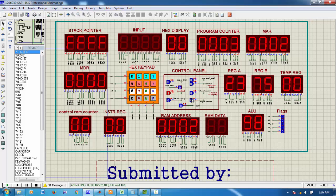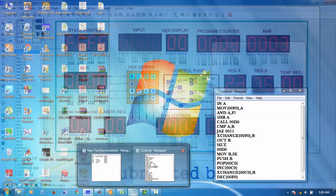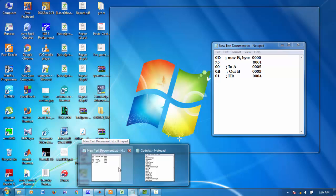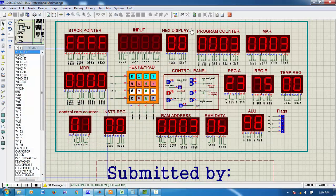Now, again, we go on clicking. My next instruction was out B. The register value, the values of register B will be given in the output display. This is my output display, a hex display.